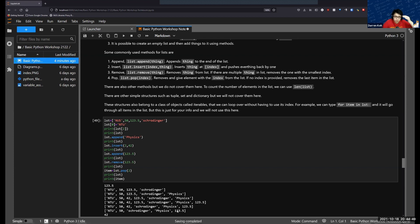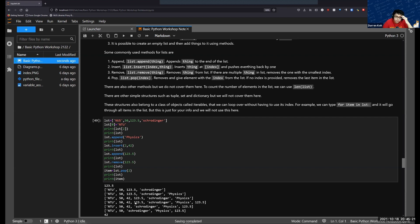To remove a certain item from the list, you can use list.remove. Note that 1.5 appears twice in the list, so if you use remove it will remove the 1.5 with the smallest index — the one that occurs at the front rather than the one at the back. Another commonly used method is pop. Pop removes the item at the index you provide, so if I pop index two, it will remove 42.